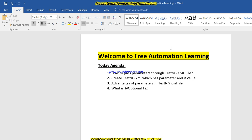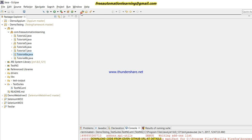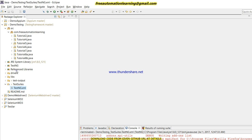There is one more annotation that is optional, and we will use this optional annotation with the parameters. Let me open my Eclipse. Here, as in a previous video, I created test suites and a testng.xml file, so we will use this testng.xml file.